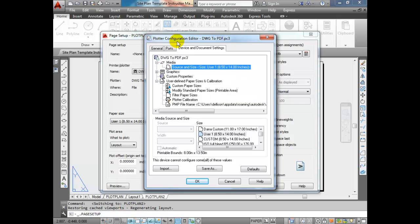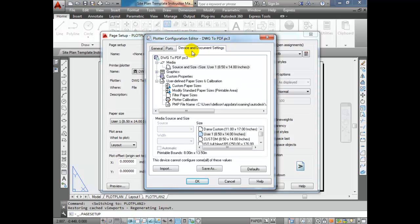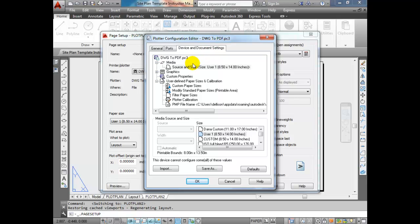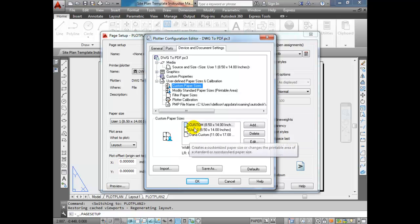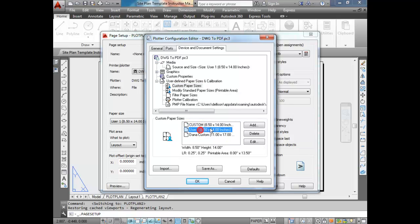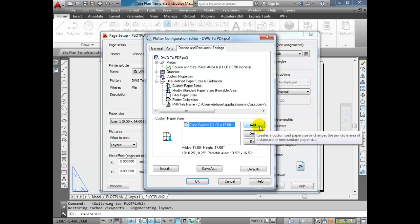In the Plotter Configuration Editor, there are three tabs across the top. Make sure you're on the Device and Document Settings tab and go down to Custom Paper Sizes. I've got a few custom paper sizes already configured, including the 8.5 by 14. I'm going to delete it and create a new one from scratch. Let's imagine you don't have any paper sizes and need to create one — just click on Add.